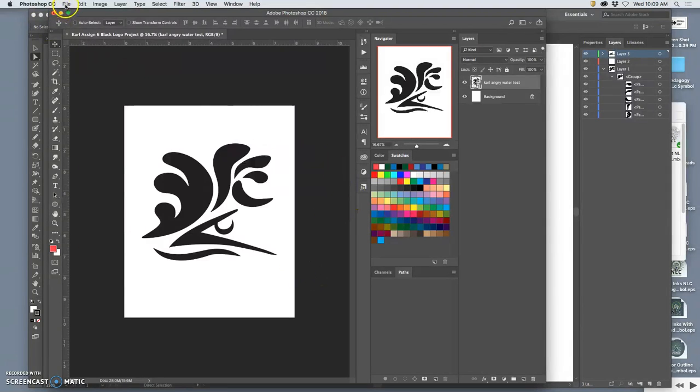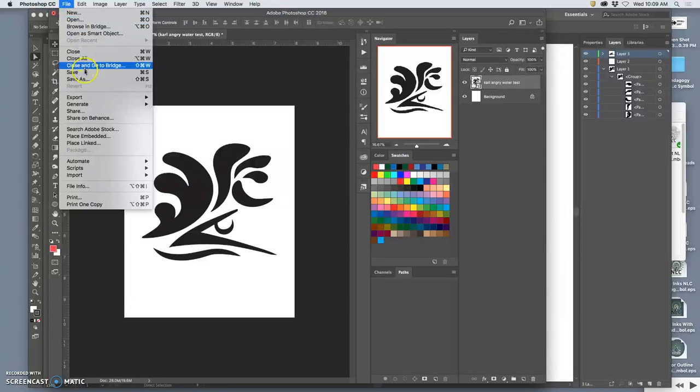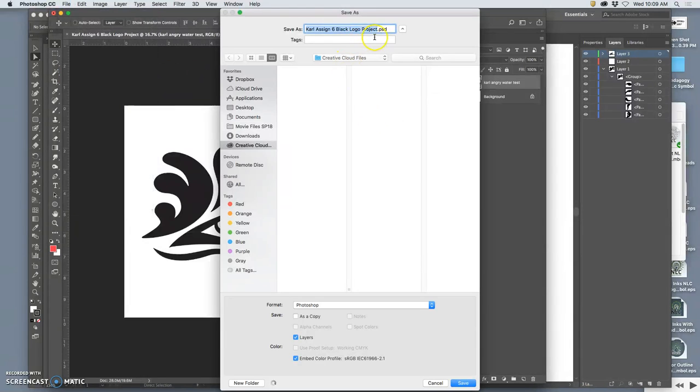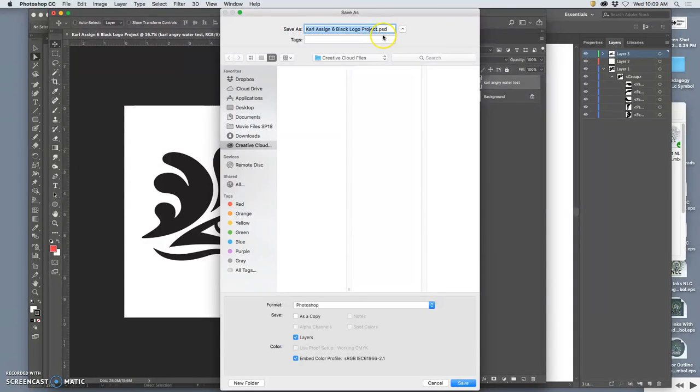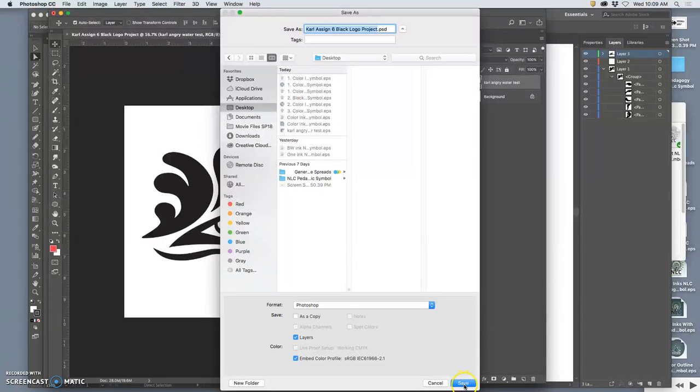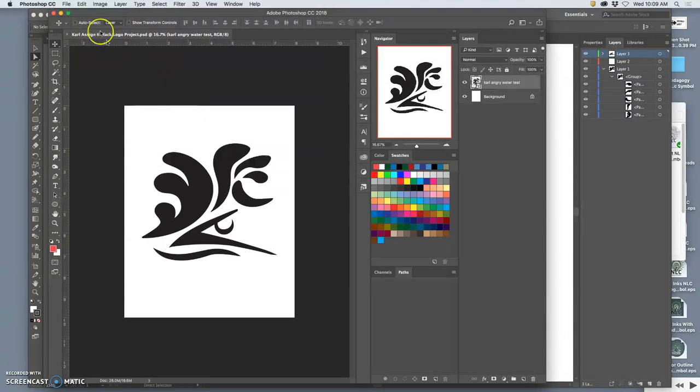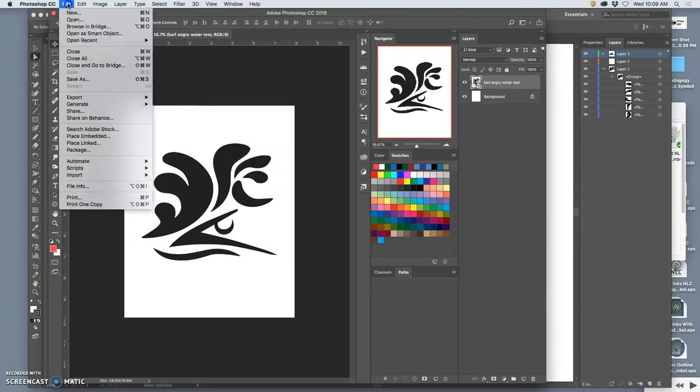Now we save that. First, we save it as a PSD file for us. That keeps the smart layer in there. I'm going to save it to the desktop. Then, in order to be able to upload it to Photobucket, I'll show you how I save it.